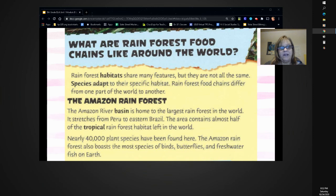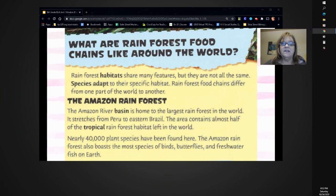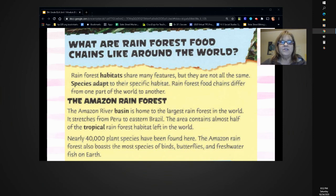The Amazon River Basin is home to the largest rainforest in the world. It stretches from Peru to eastern Brazil. The area contains almost half of the tropical rainforest habitat left in the world. Nearly 40,000 plant species have been found here. The Amazon Rainforest also boasts the most species of birds, butterflies, and freshwater fish on Earth.